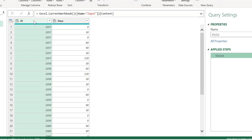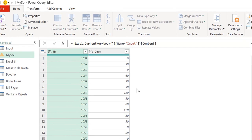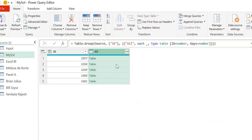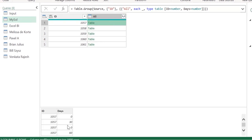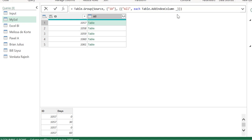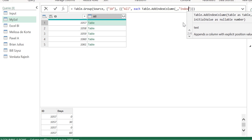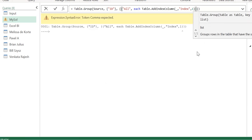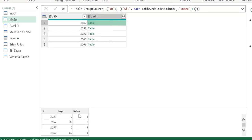As our first step, we will group this particular ID column. We will select the ID column, Group By, and name the new column as 'all'. As our operation we will select 'All Rows' and click OK. Now we will make adjustments in this particular M code to add an index column for each of these tables. We will come here in the code and use Table.AddIndexColumn. We pass each of these tables in the 'all' column, the new column name is 'index', and our initial value is 1. We have this as our output — for each of these tables we have successfully added the index column.